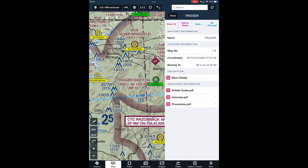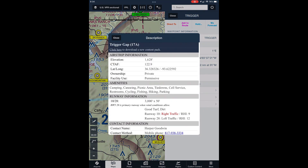Some of the more popular strips also have an Overview link with much more detailed information about the strip. When you click on More Details, you'll see a very ForeFlight-like screen that provides basic information about the strip — airport information, amenities, runway information, and contact information for now. We're working on adding more information in future releases.